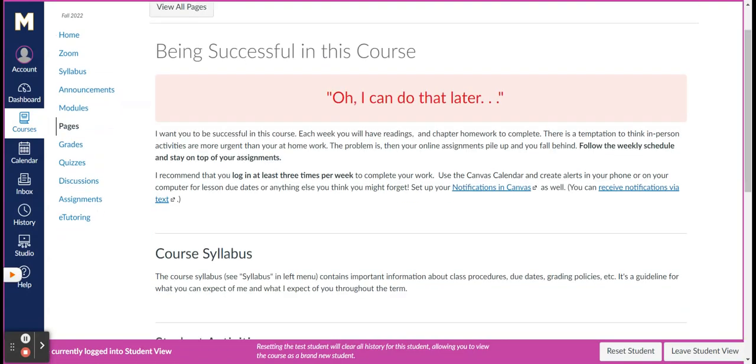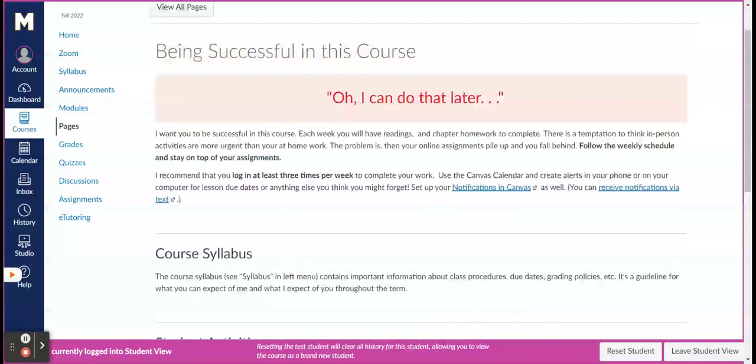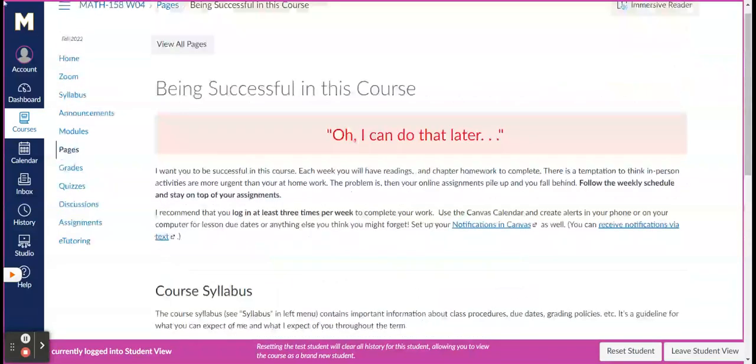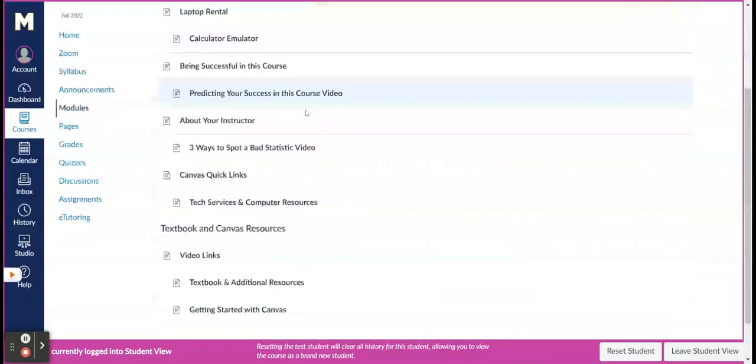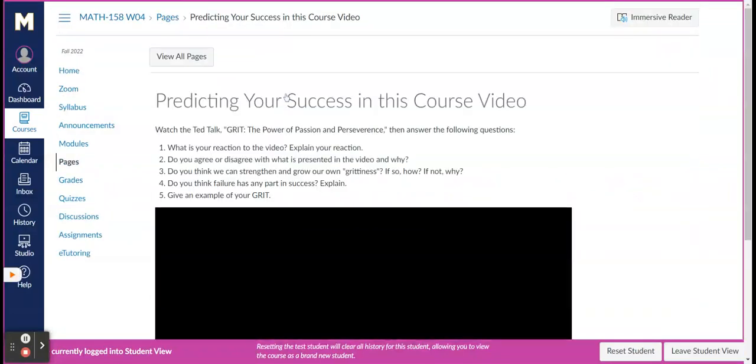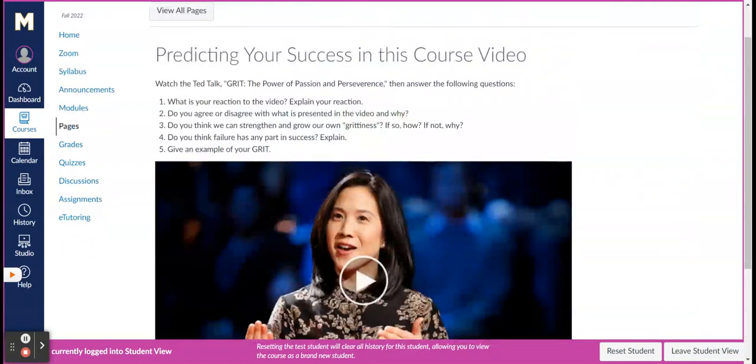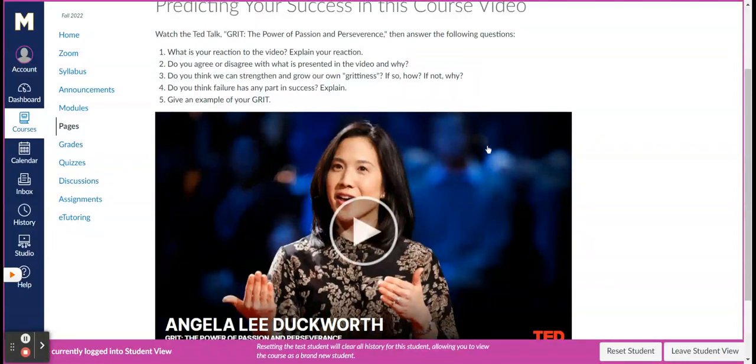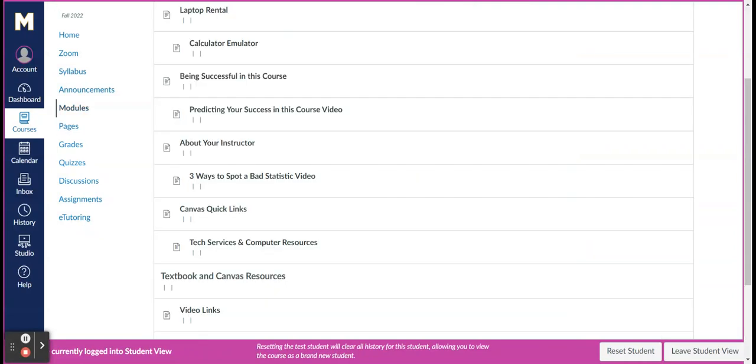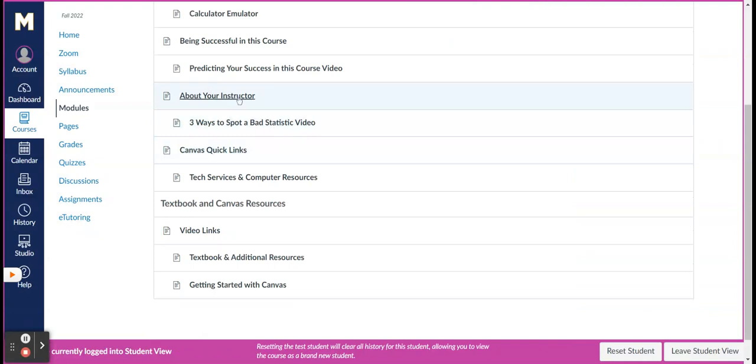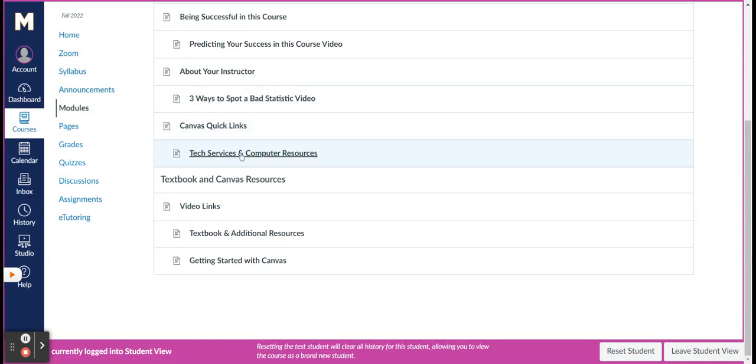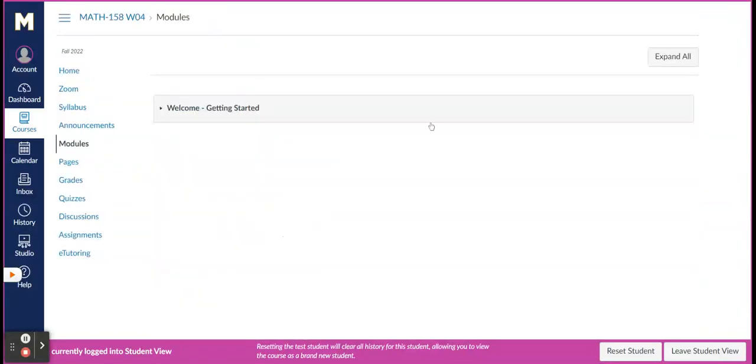Being successful in the course. You know, here again, online, no one's there pushing you. All right. Oh, I can do that later. Well, if you want to be successful, each week you have readings, chapter homework to complete. Temptation is to think in person activities are more urgent. Problem is you're still taking an online course. You just, you know, you can't afford to fall behind. Being successful. Predicting your success in this course. Great video here. All right. Talks about grit and the whole premise of grit is it's not always the smartest student that does the best. It's the person that's gritty. It's the person that can overcome adversity. Stick it out. Ask questions. Seek extra help. Grit is about your instructor again. Three ways to spot a bad statistic. Technology and computer resources. Textbook additional resources. Getting started with Canvas. This is all contained in the welcome getting started.